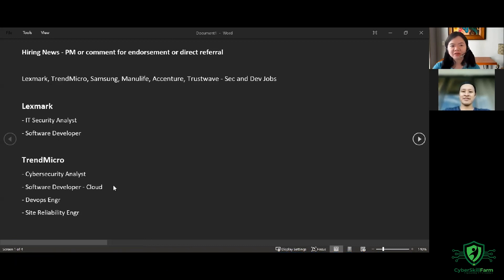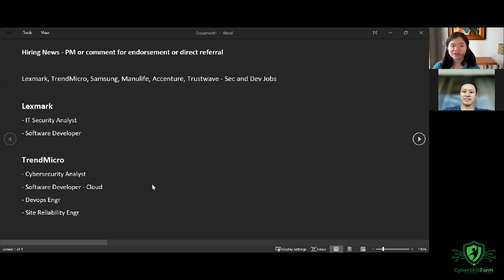In TrendMicro, we have the Cyber Security Analyst, Software Developer for Cloud, DevOps Engineer, and Site Reliability Engineer.